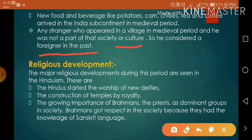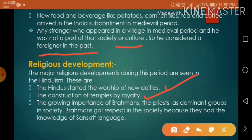Religious development: The major religious developments during this period are seen in Hinduism. Hindus started the worship of new deities — deities means God — the construction of temples by royals — royals means king — and the growing importance of Brahmans, the priests, as dominant groups in society. Brahmans got respect in society because they had the knowledge of the Sanskrit language.